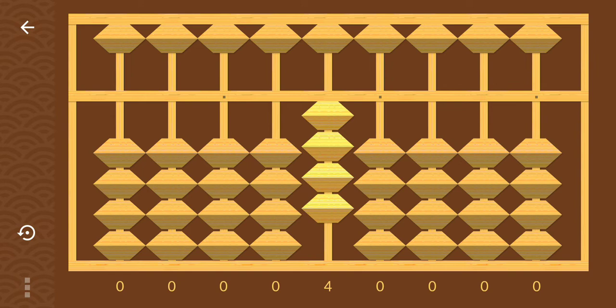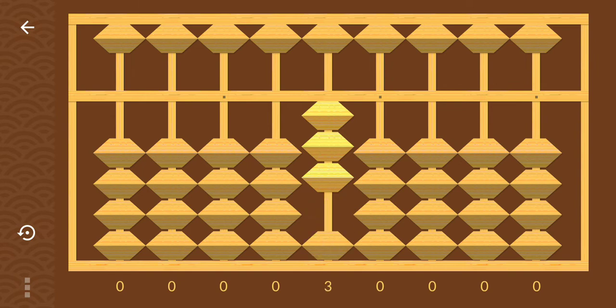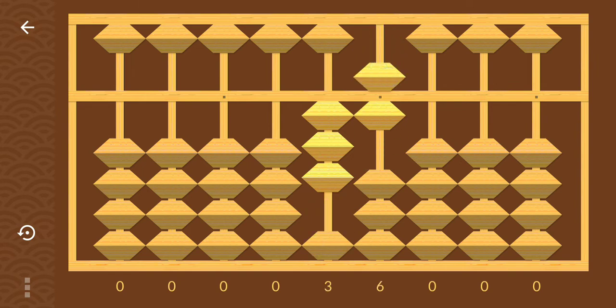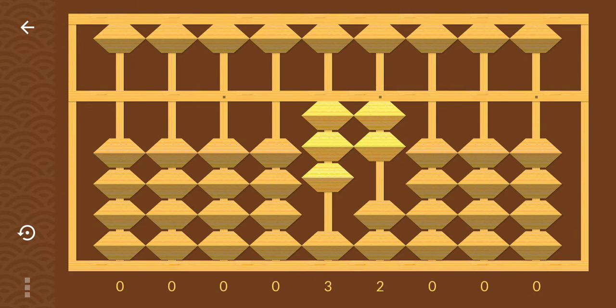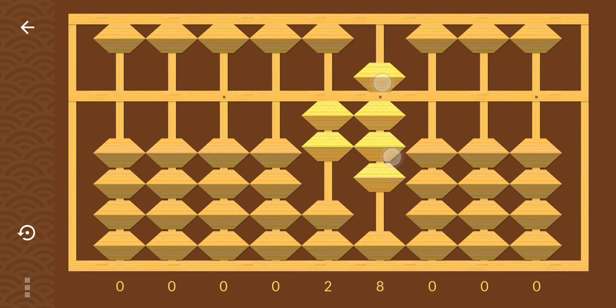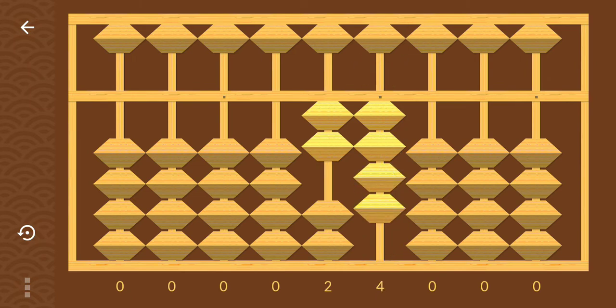As we have 40 on tool: minus 4, minus 10 plus 6. Again minus 4 plus 1 minus 5. Again minus 4 minus 10 plus 6. Again minus 4 plus 1 minus 5.